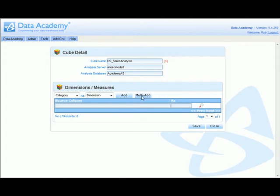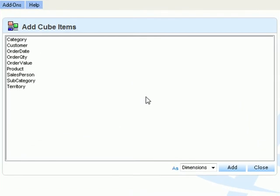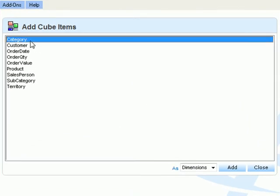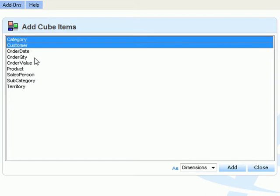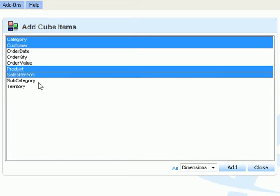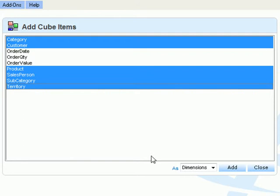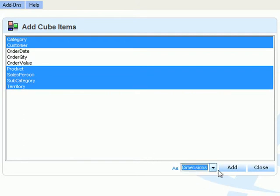We can use the multi-add feature to select more than one attribute at a time. So to define our dimensions, select category, customer, product, salesperson, subcategory and territory and set this to be our dimensions.